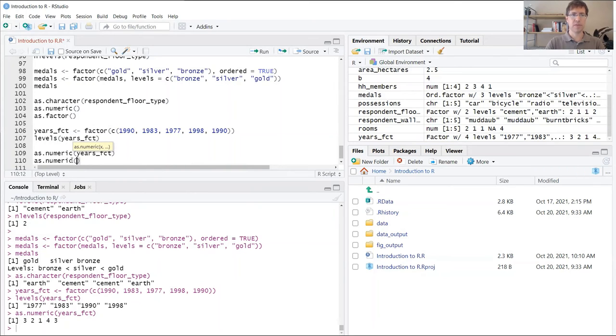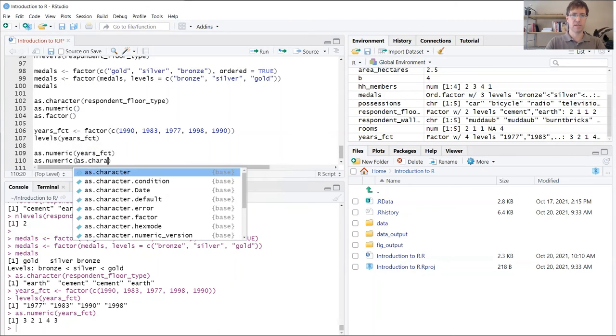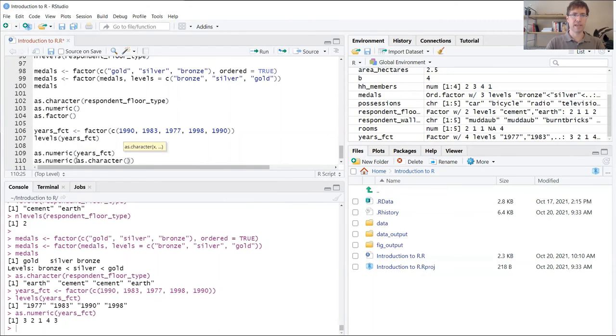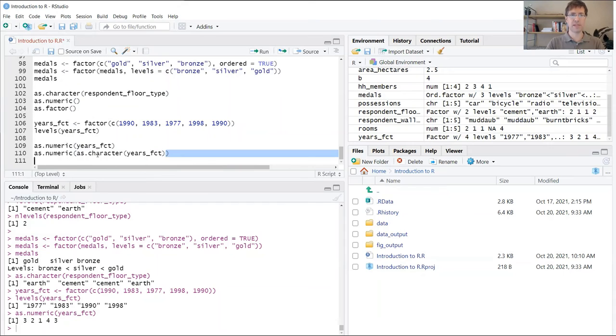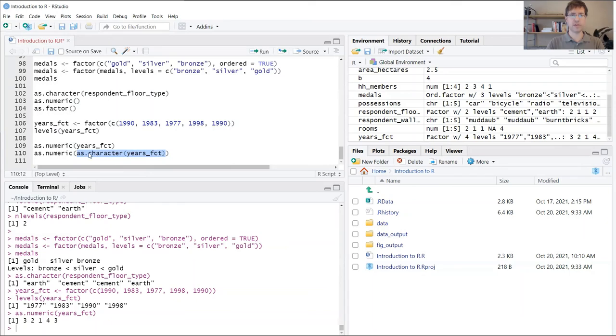Within the as.numeric function, I'm going to throw as.character in there and then my variable name.